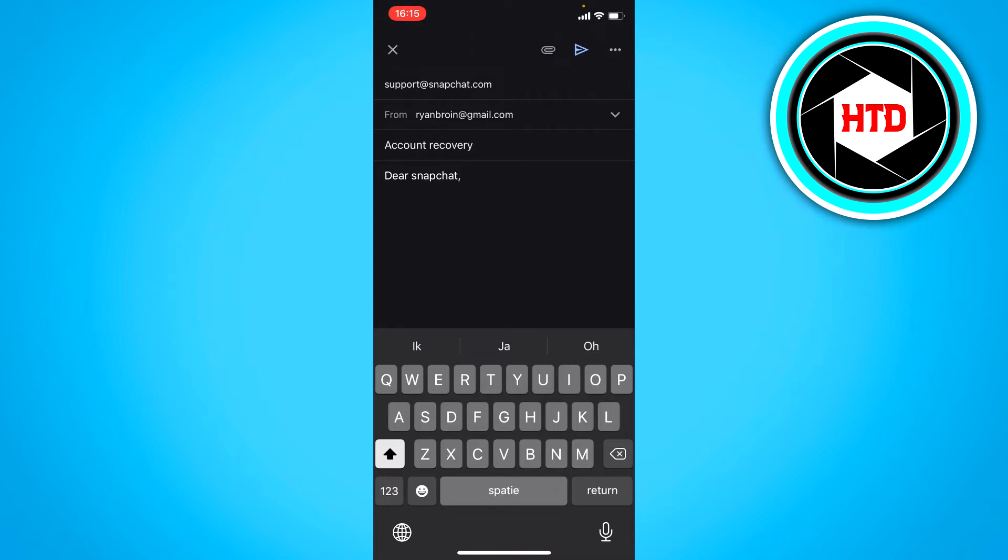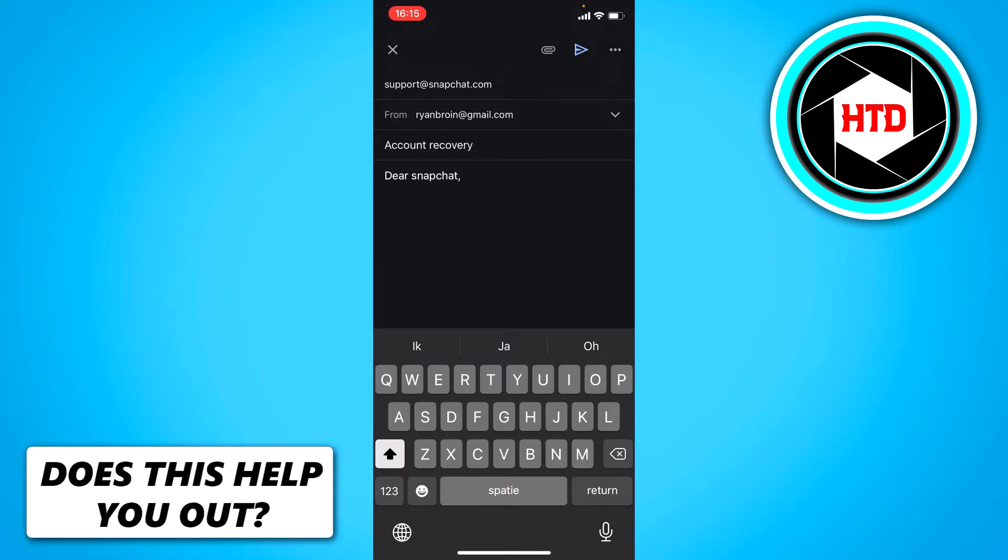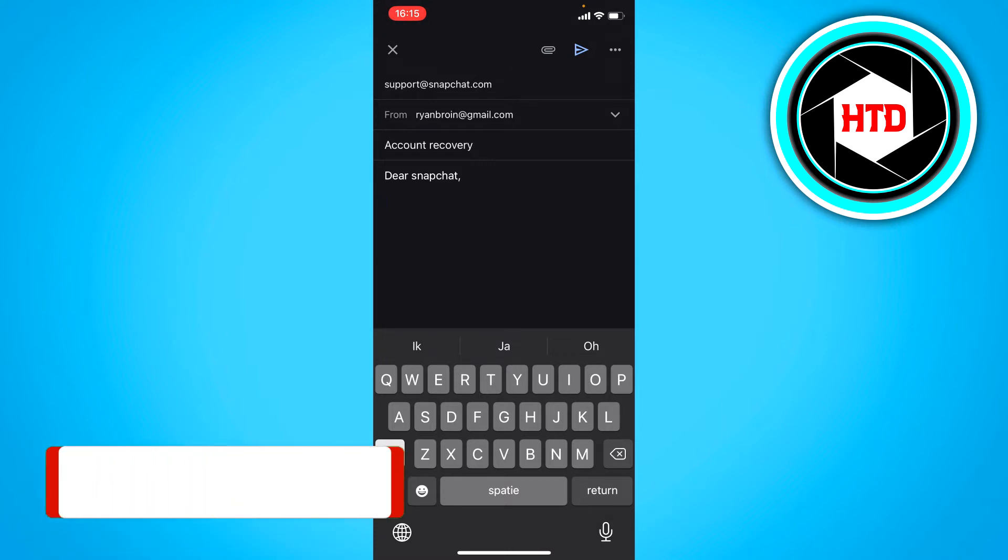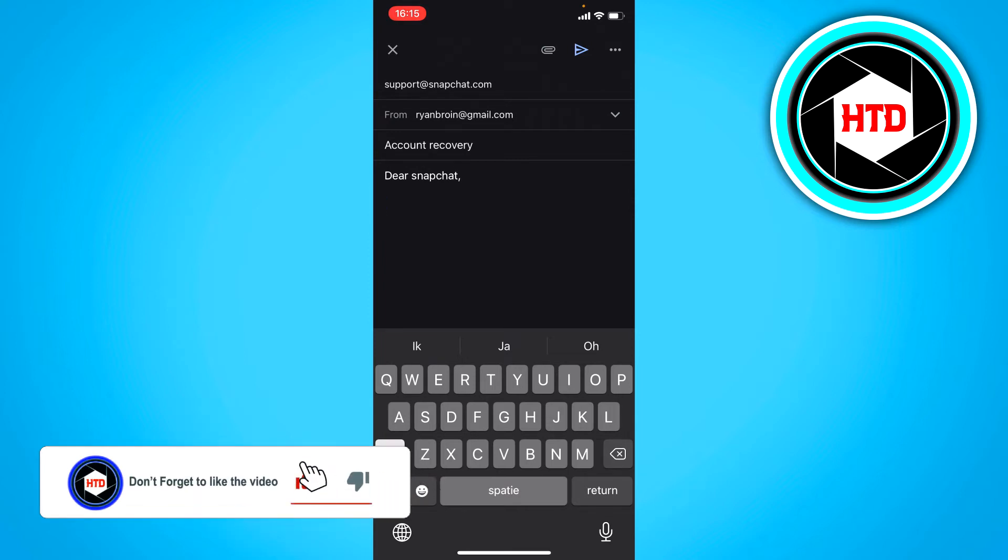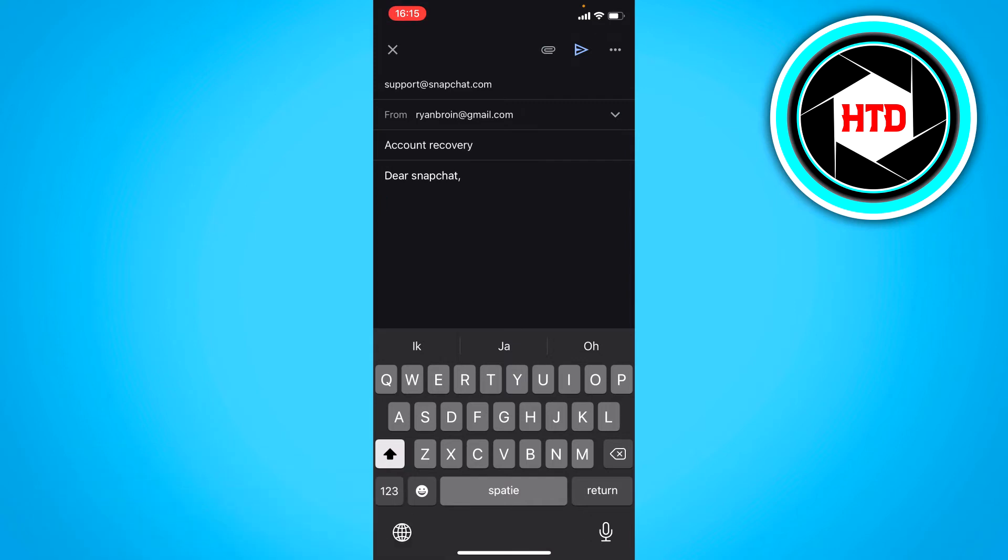So just say like I'm having trouble logging into my account. I only have an old email address for example that I don't use anymore, or I used to have this phone number connected to this account but I have a new one and I can't access the old one anymore. Something like that, just explain the situation.